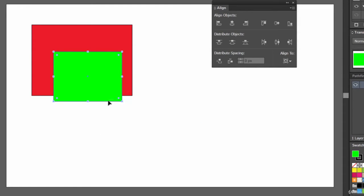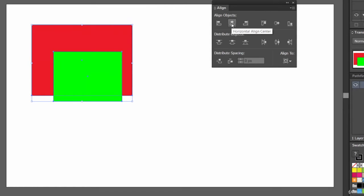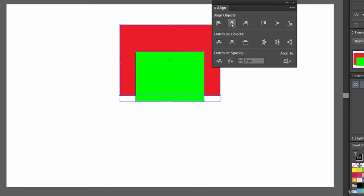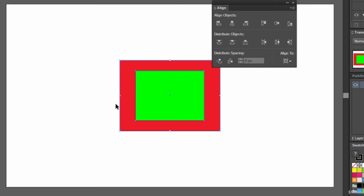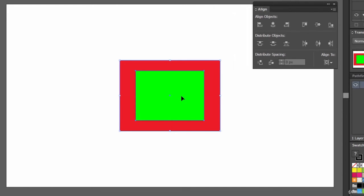Now let's say this object is here and we want these two objects to be aligned right at the center of the document. We select both objects, click Align Horizontal Center and then Align Vertical Center — and these two are placed properly. The green object is placed right at the center inside the red rectangle. So this Align to Artboard option is really very handy.